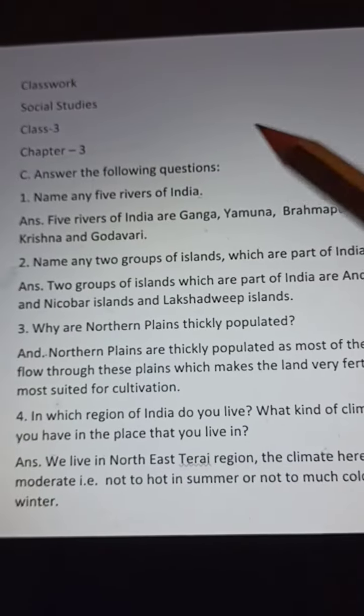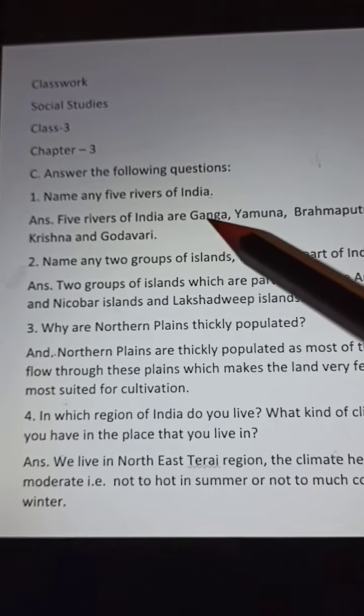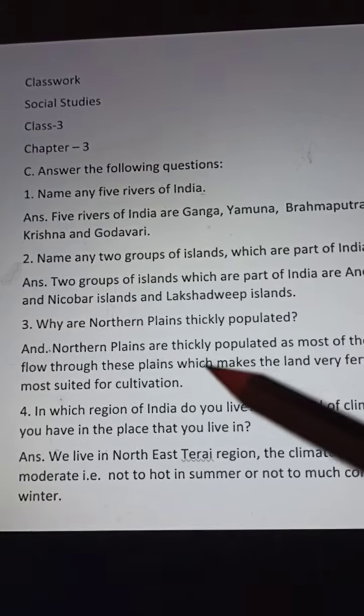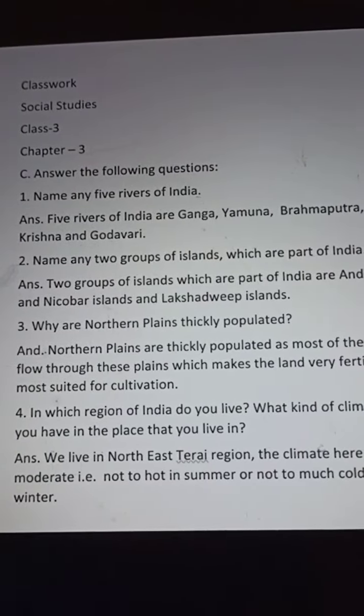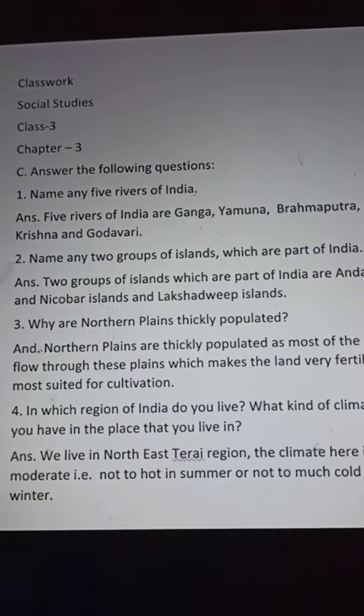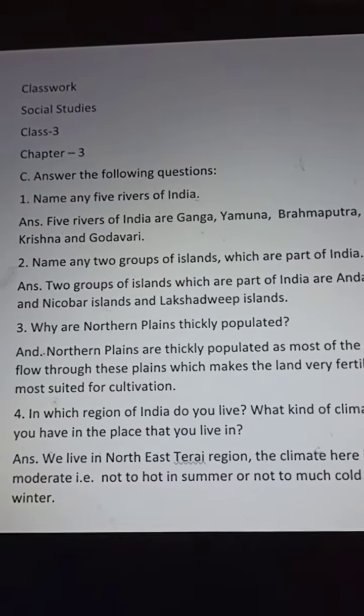So this is the answer to the following questions. Now we will try to answer the following questions. Thank you.